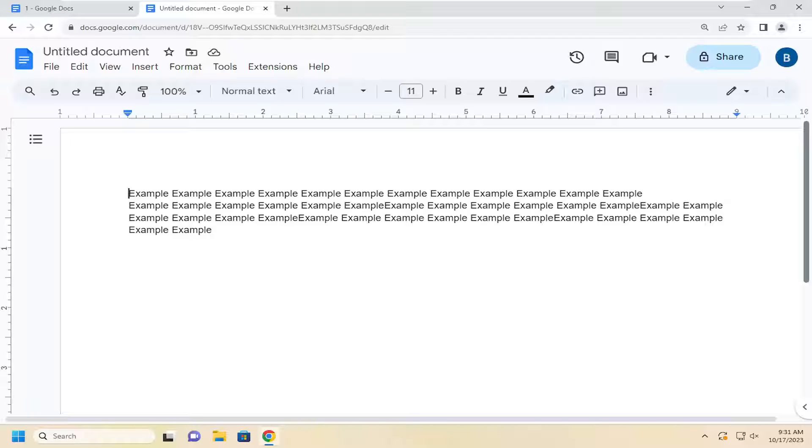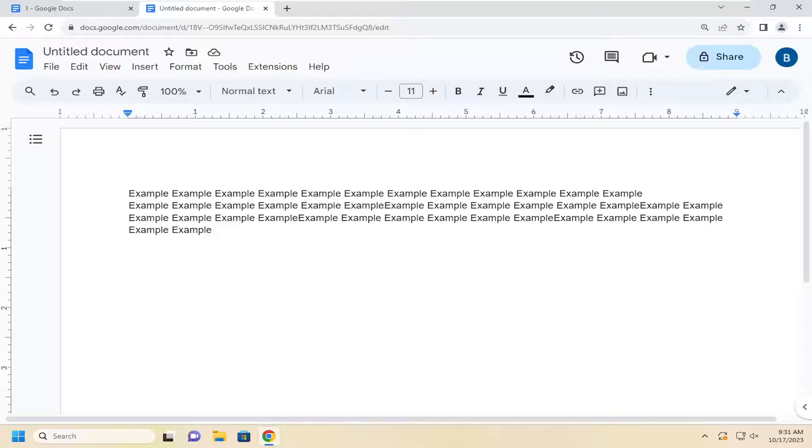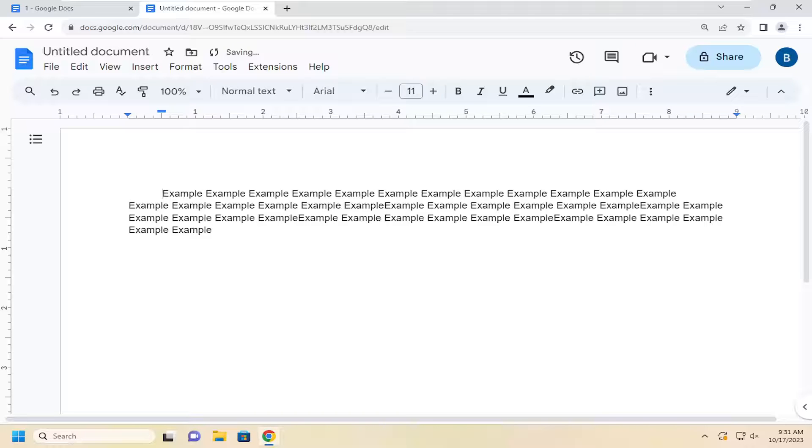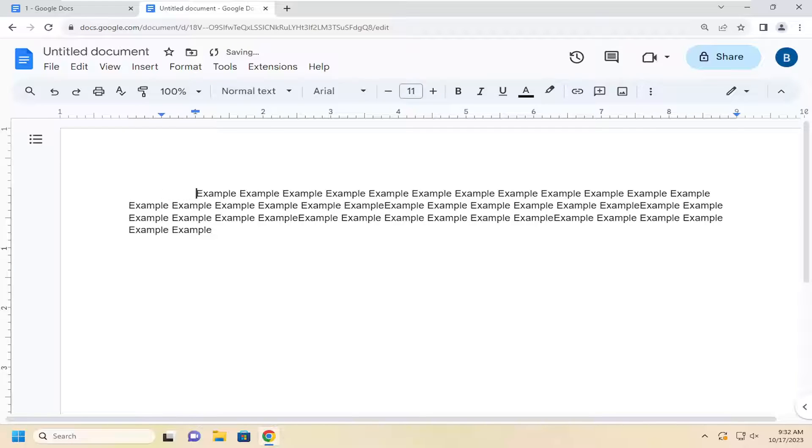So the easiest way would be just to get your mouse cursor in front of the sentence or line that you want to do the indentation for and then tap the tab key on your keyboard. So pretty straightforward process on that guys.